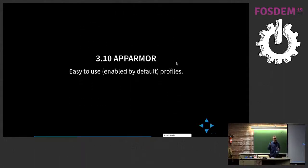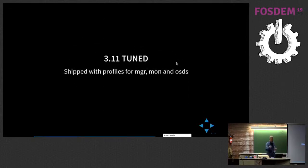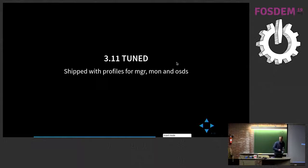We also apply AppArmor profiles by default, and TunedD — not enabled by default, but we at least ship the profiles.